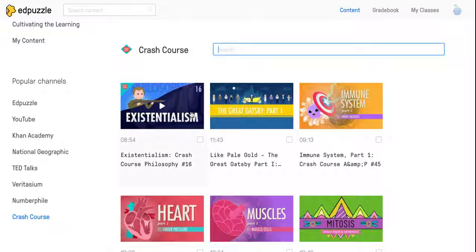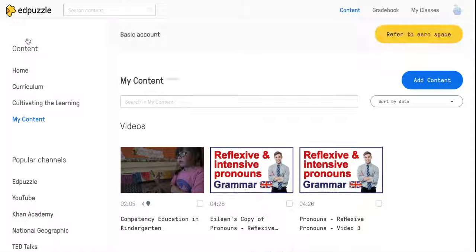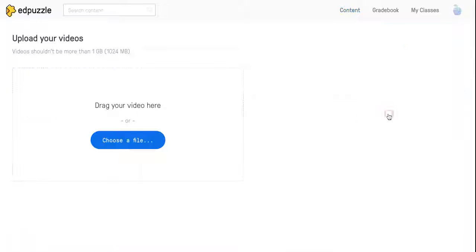I would click on these if I'm looking for one that somebody else has already created and I want to use it. I'm going to go back to My Content because what if I want to upload my own video.